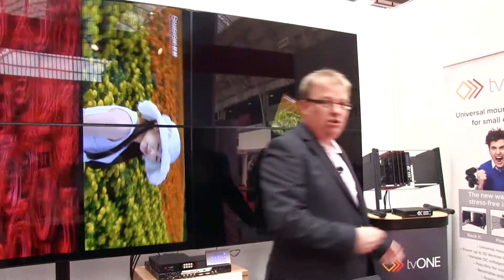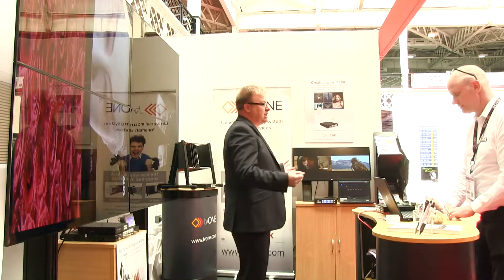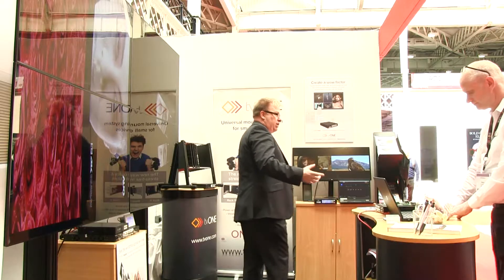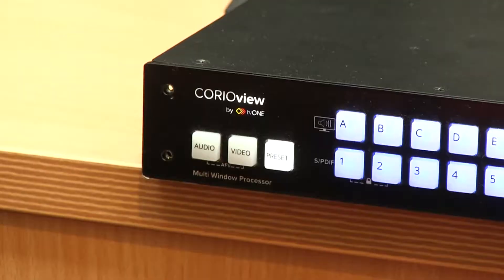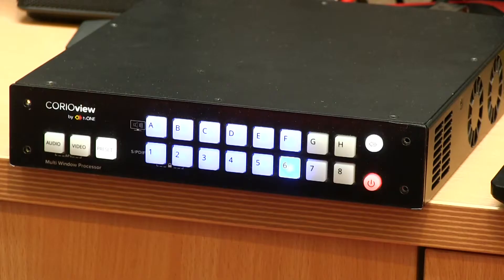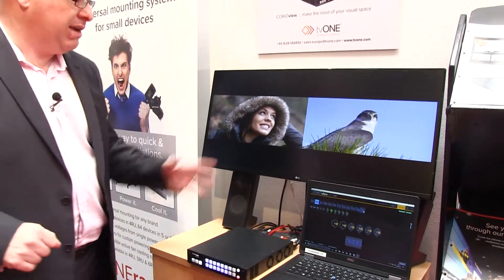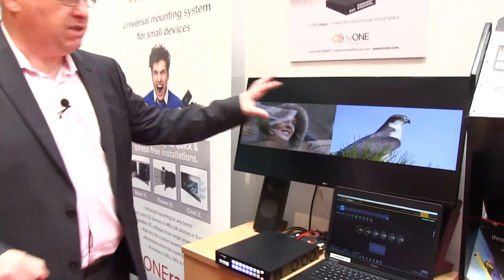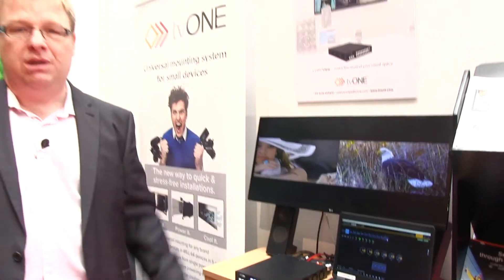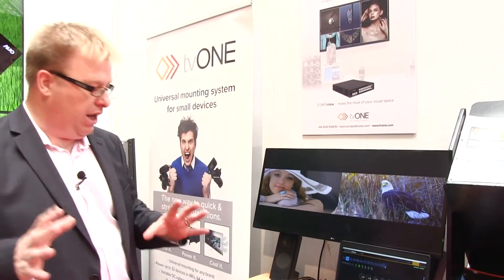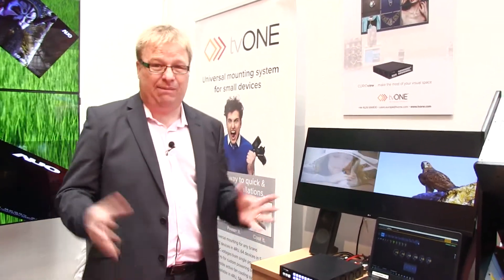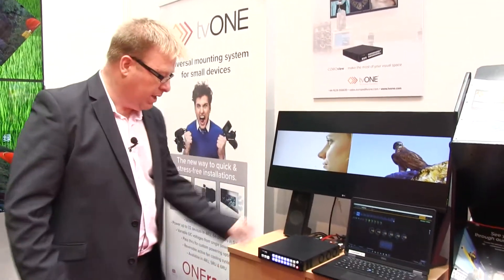If you come around the other side, we've got another product — this is brand new for this show. This is CorioView. CorioView is a multi-window viewer. We can have up to 8 windows playing in low latency, real time, high quality, up to 4K.